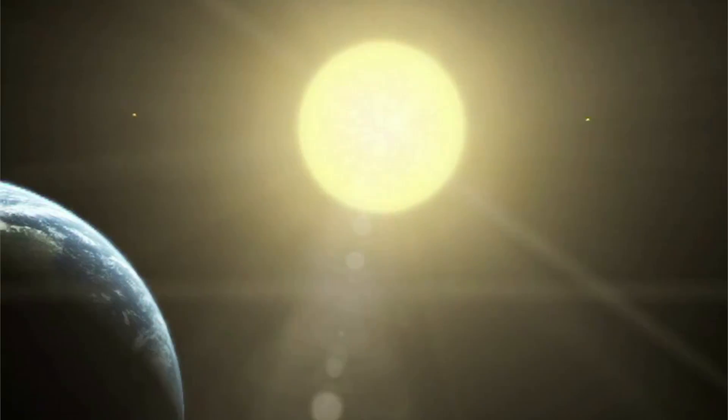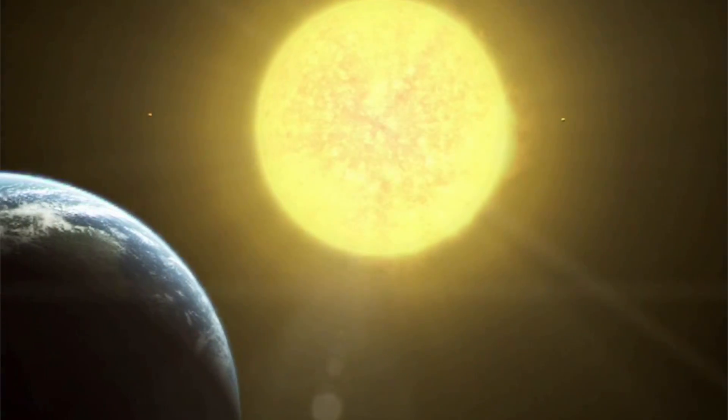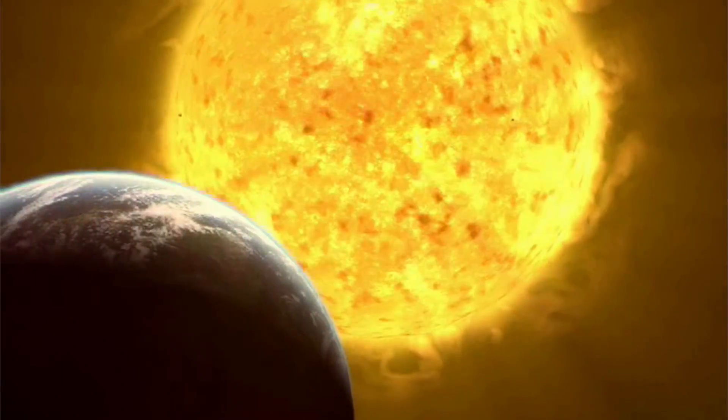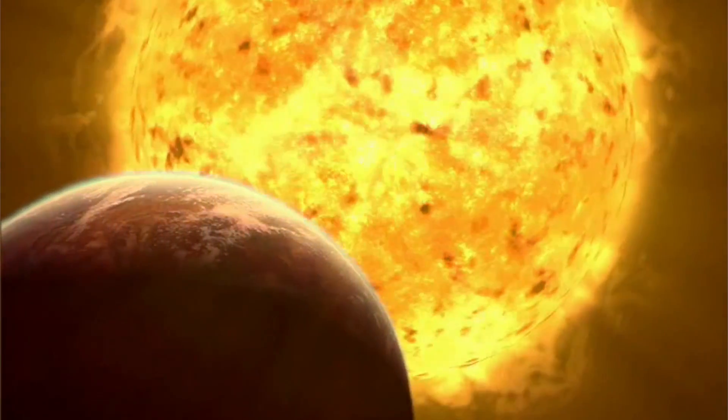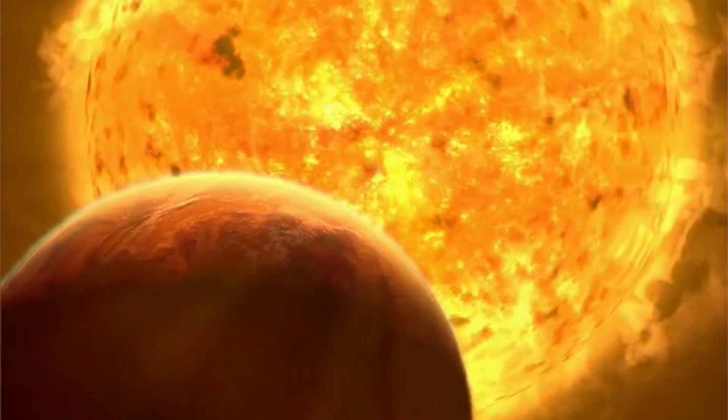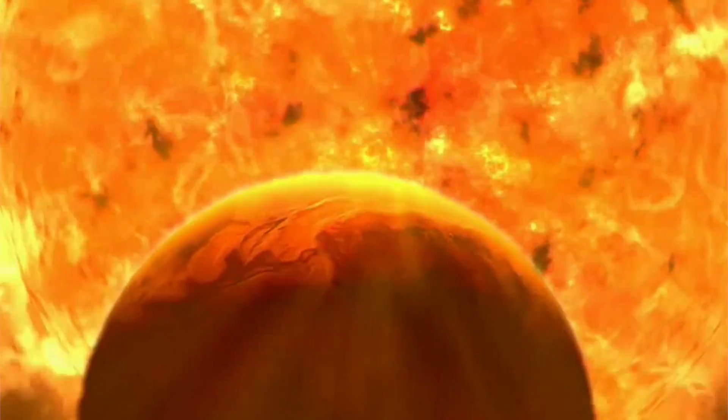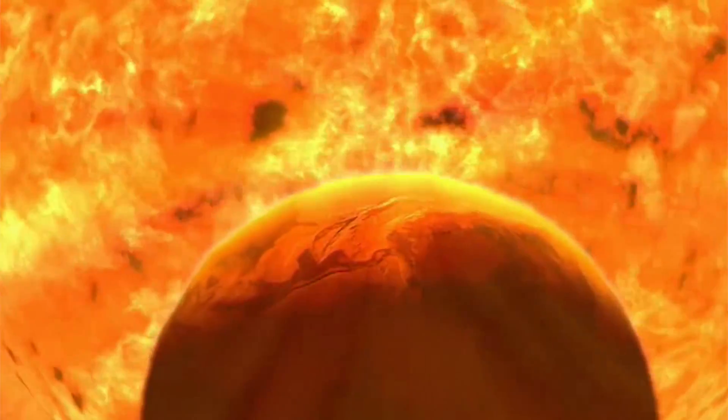In around 7.6 billion years, the Sun is going to grow so big that its radius at that point in time is going to exceed the current distance between us and it by around 1.2 times.